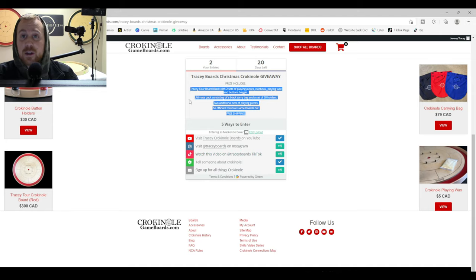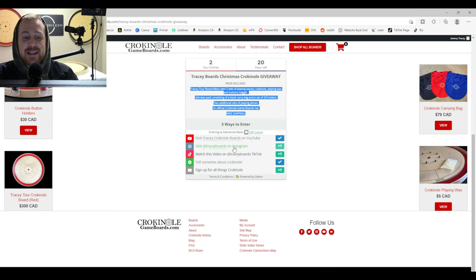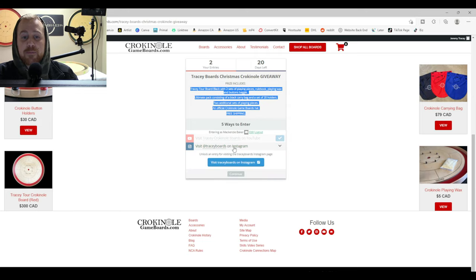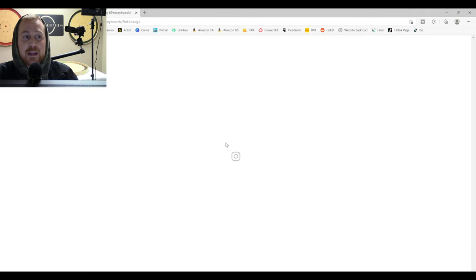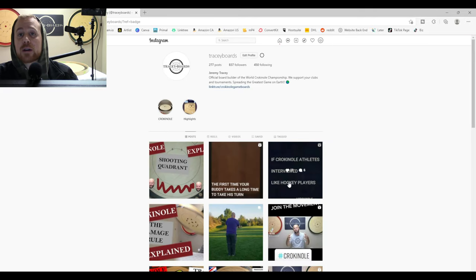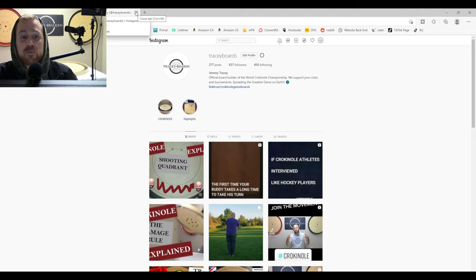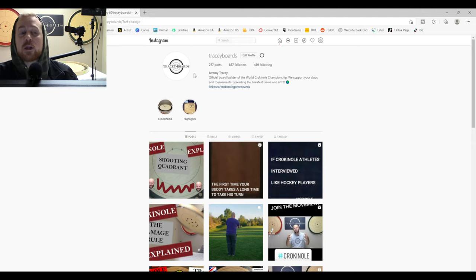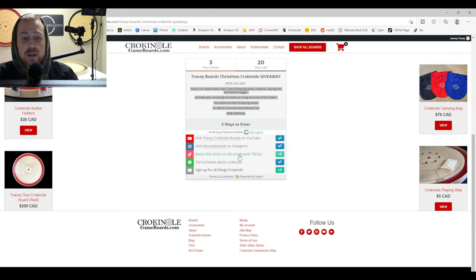Second thing, after we close that window and come back to the giveaway form, we're going to click visit Tracy Boards on Instagram. We're going to click the second link there. That's going to take us to the Instagram page. Of course, you can check out our content there and follow us on Instagram. But none of that's required. As soon as you land on this page, you are entered. You're given another entry into the draw.